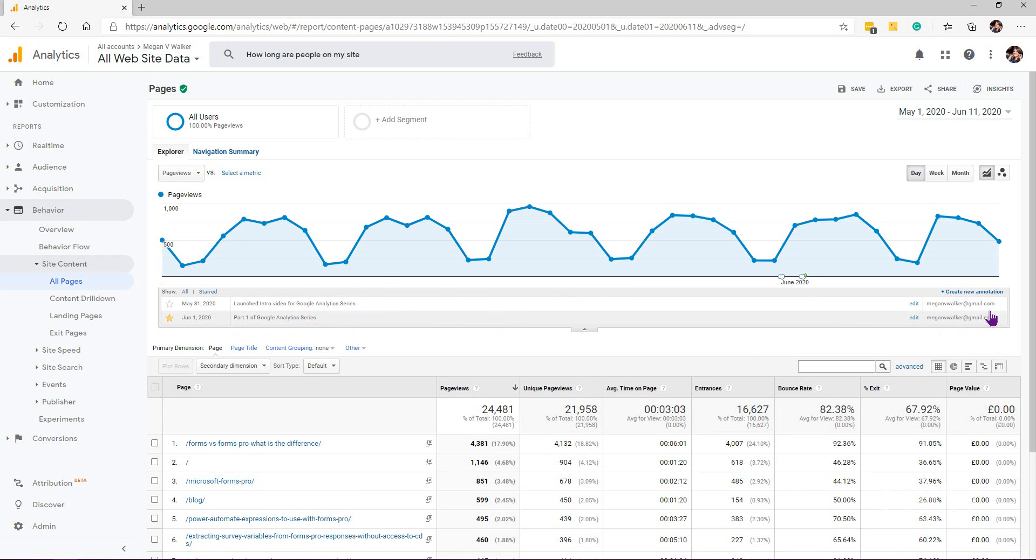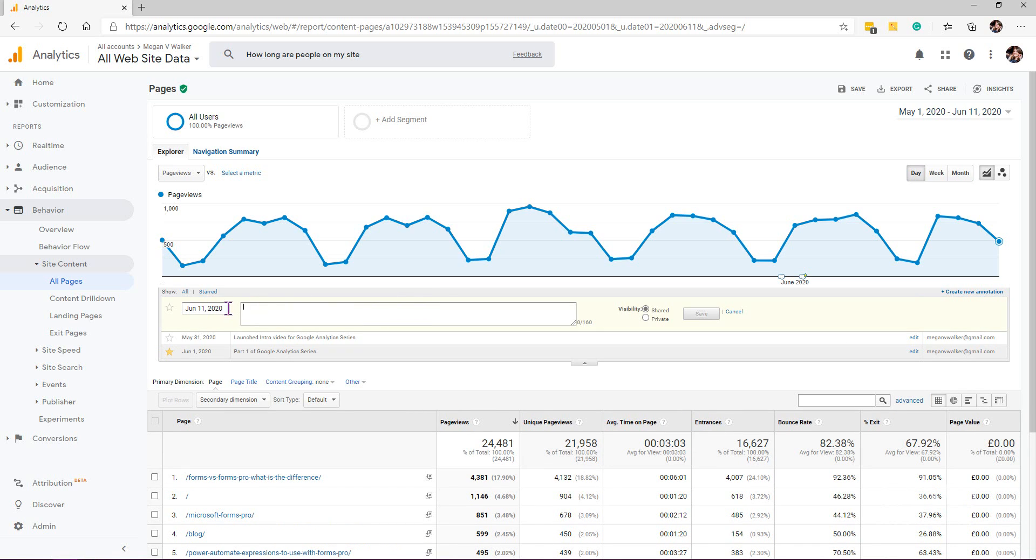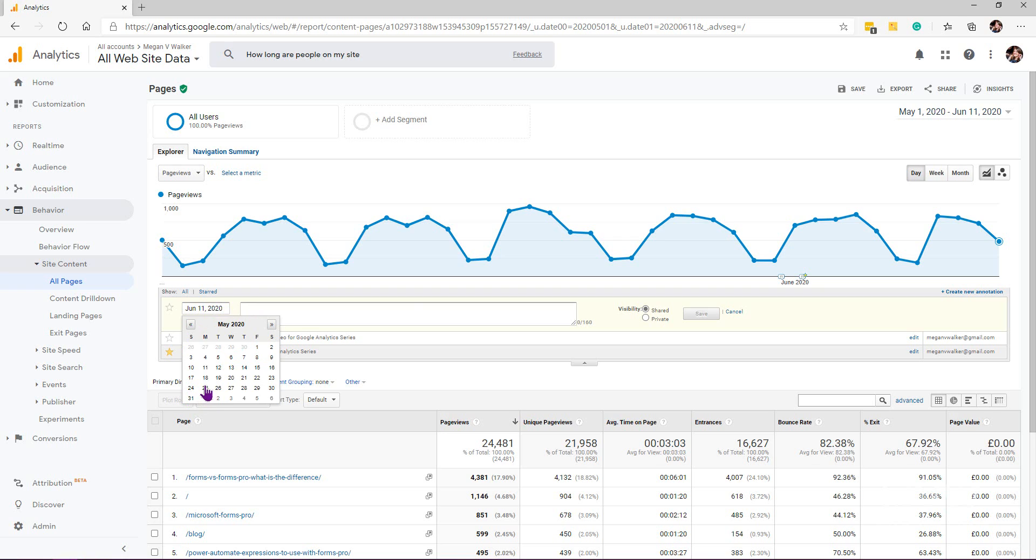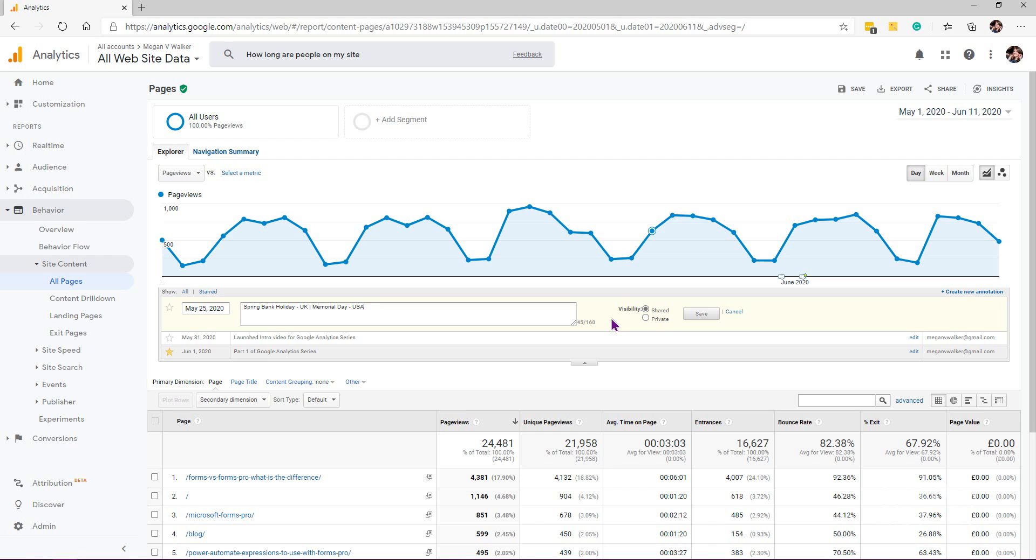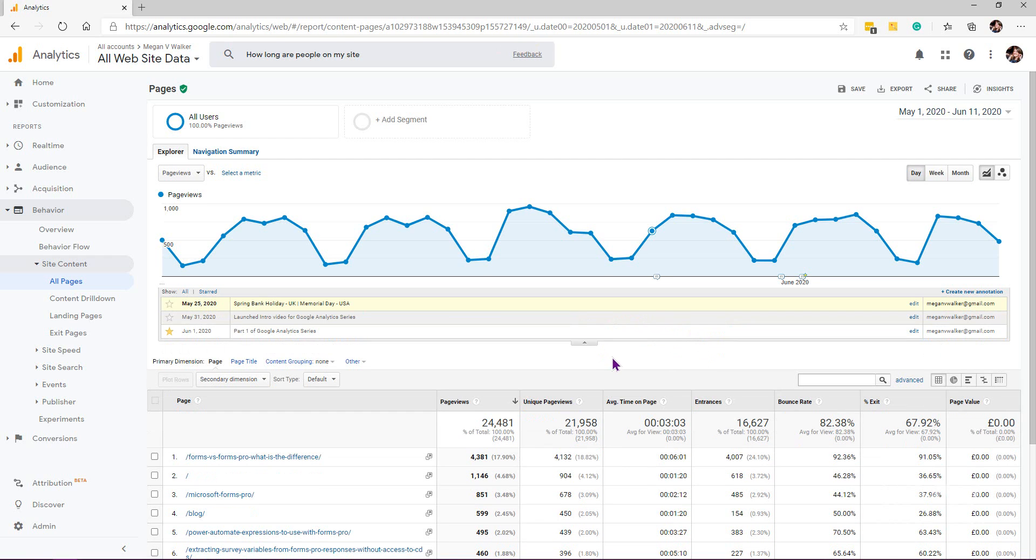If I click to create a new annotation, I'm going to pick the date and then say, well, this was Monday the 25th of May and it was spring bank holiday UK. I believe it was also Memorial Day in the US. We can go ahead and save that. You can have the visibility shared or private. That only really matters if you've given access to other people, like third parties or people within your organization. I'm going to go ahead and save this.